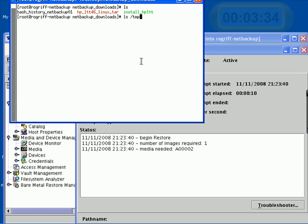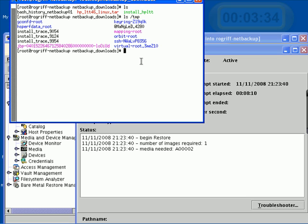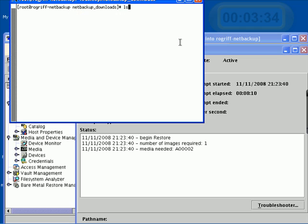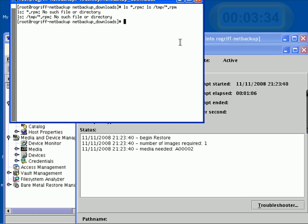If I do ls, it's missing from here. If I do ls to TMP, it's also not in here. Let's go ahead and say ls star.rpm. Separate the command by a semicolon. Slash TMP. Slash star.rpm.